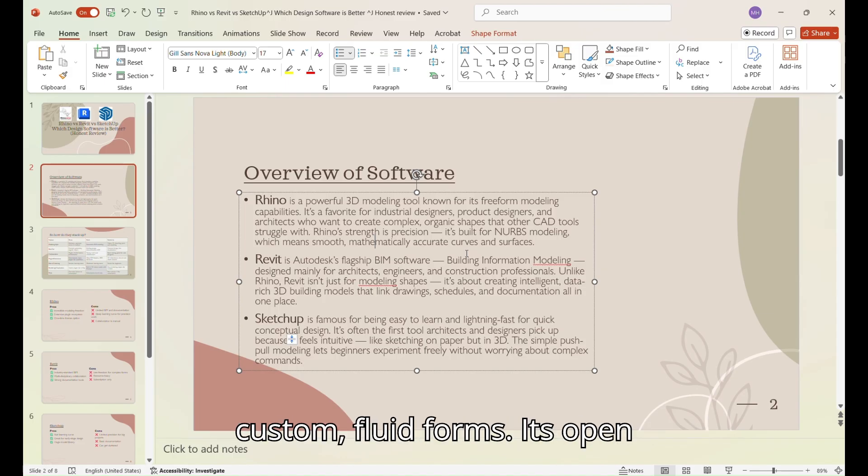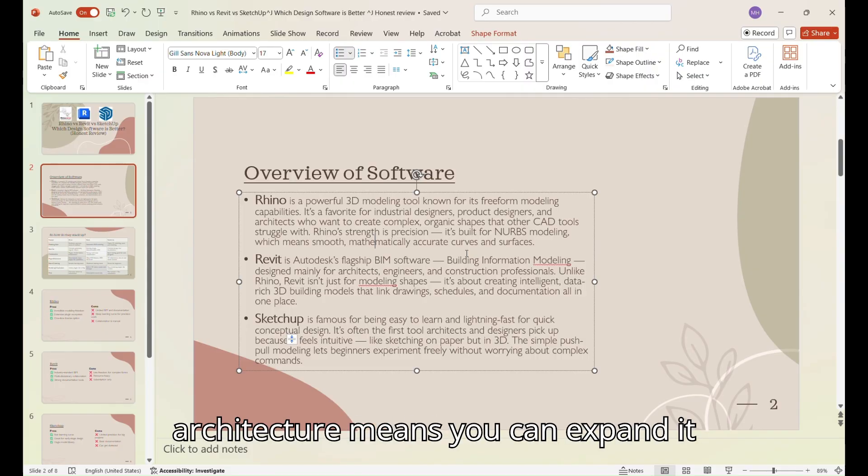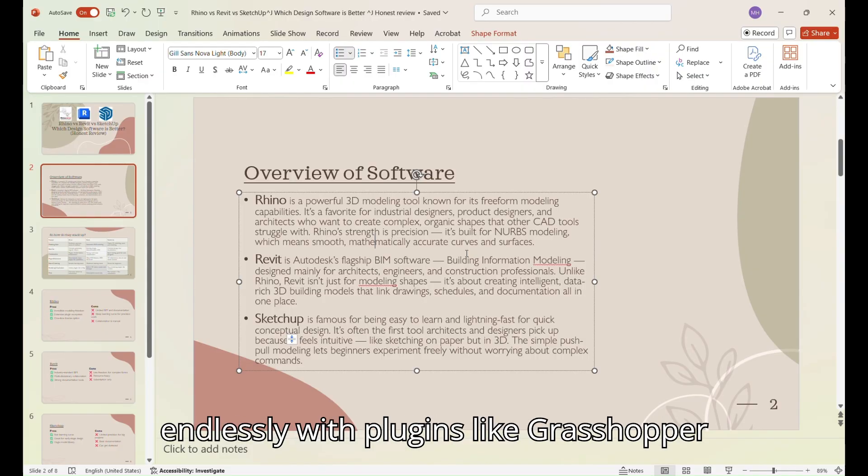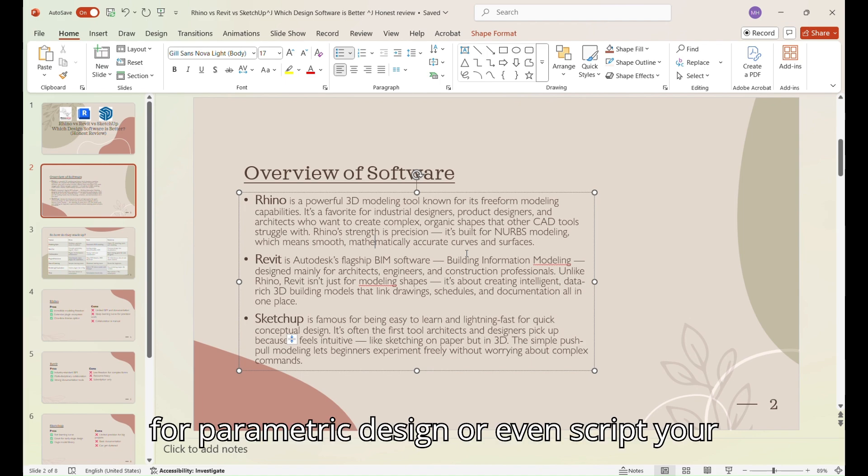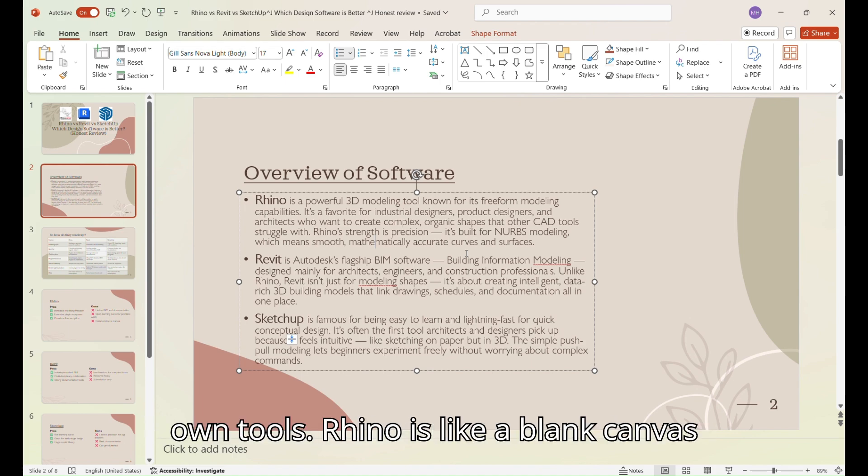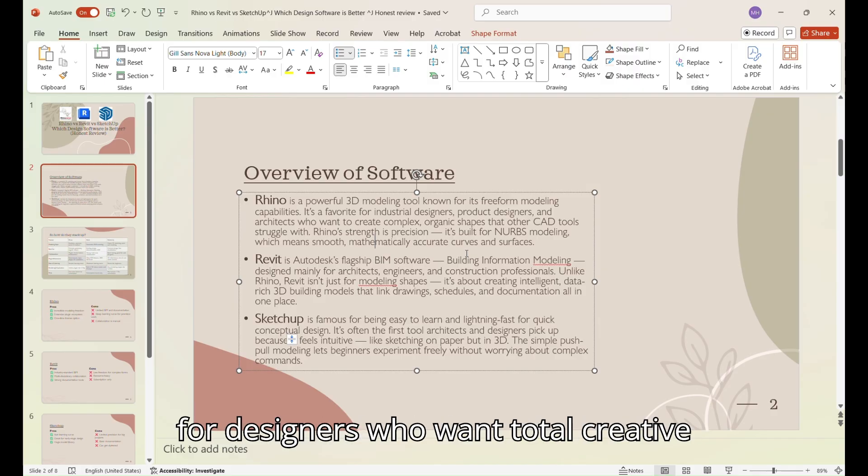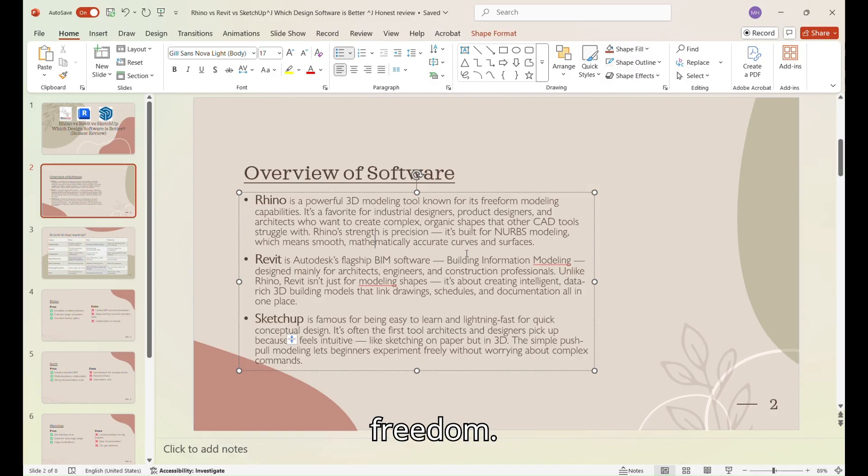Anywhere you need custom, fluid forms. Its open architecture means you can expand it endlessly with plugins like Grasshopper for parametric design or even script your own tools. Rhino is like a blank canvas for designers who want total creative freedom.